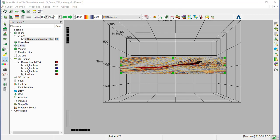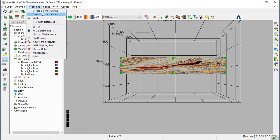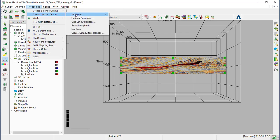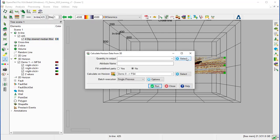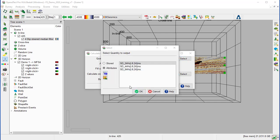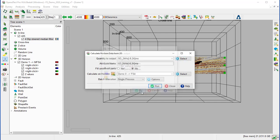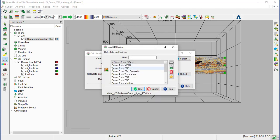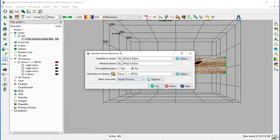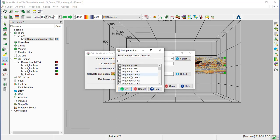So we go to processing, create, horizon output, attribute, 3D. Select the output, the SD 24 Hz. OK. And we save it under Demo1 MFS4. The output name attribute picked automatically from the input. And we just run. Select 24 frequency. And OK.